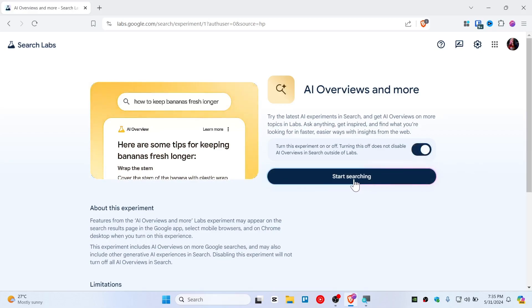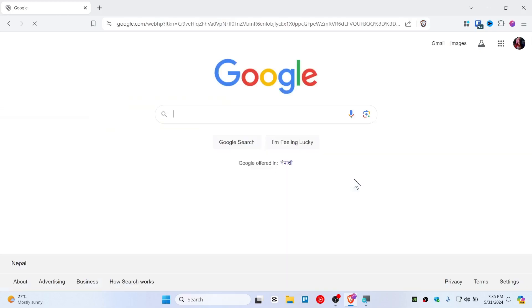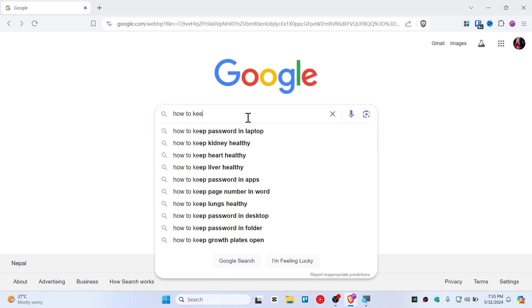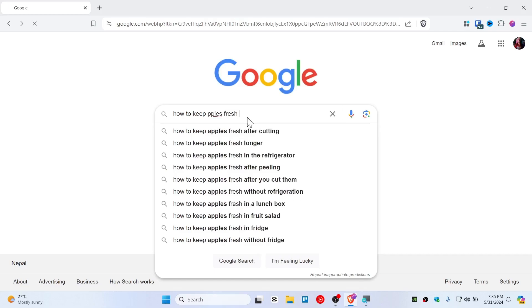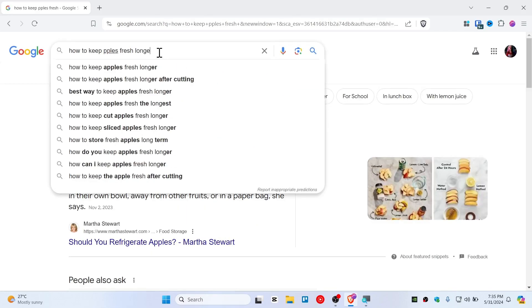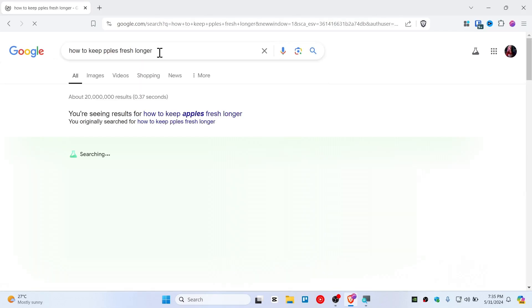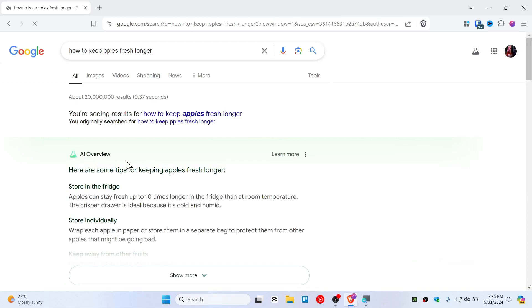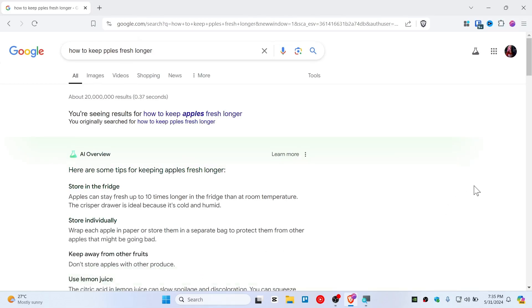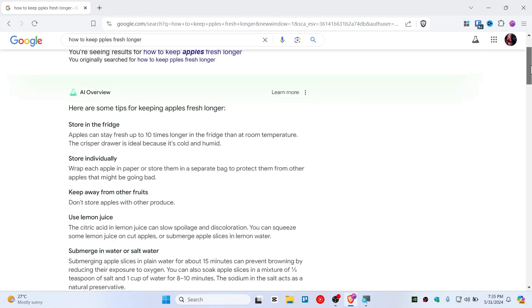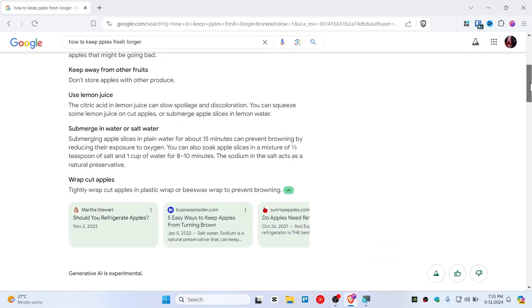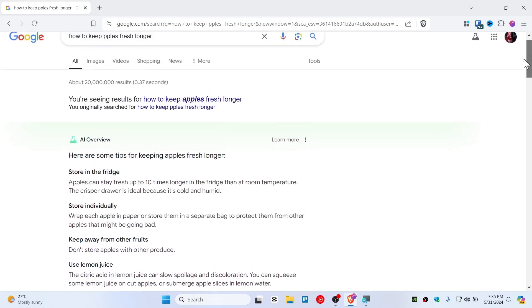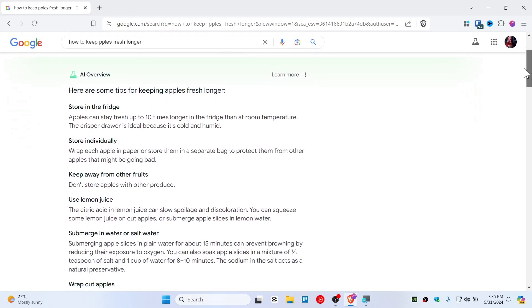Just click and start searching. Now whenever you search here, let's search how to keep apples fresh longer. So here you can see it's generating some article. This is how it looks like - AI Overview. And well, this is it. So you have turned it on and now you are having the AI Overview.